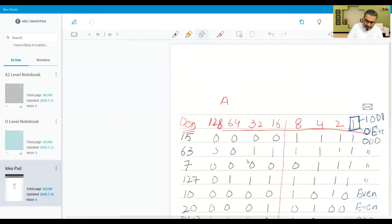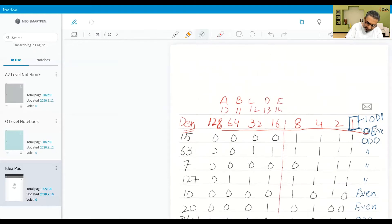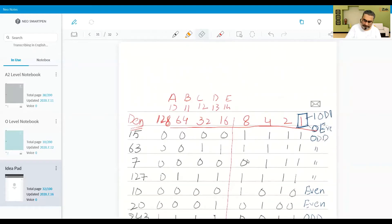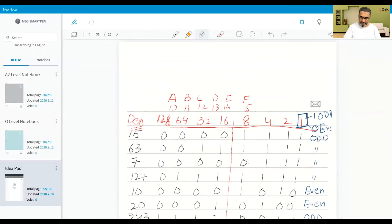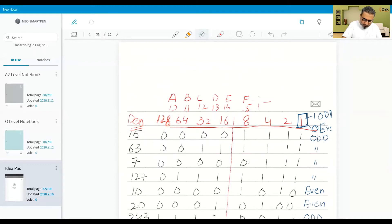Before we start converting, you need to write somewhere that 10 is A, 11 is B, 12 is C, 13 is D, 14 is E, and 15 is F. So F is 15 and E is 14.